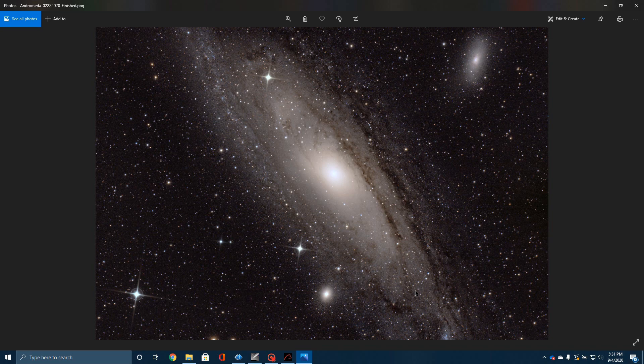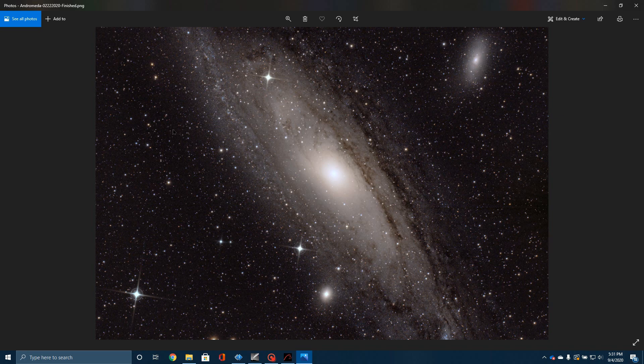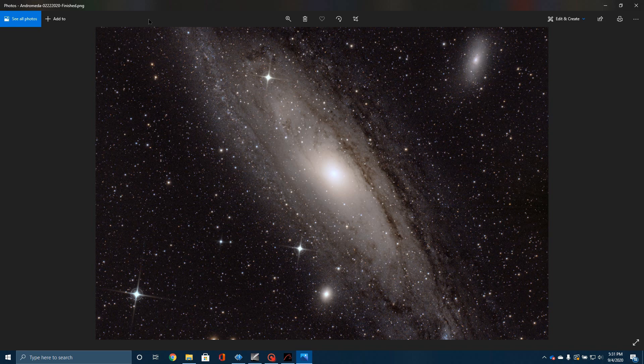On my Orion ED80 and ZW0183 camera, I don't have enough field of view to capture the entire galaxy. By the way, that tells you how big Andromeda is. I could fit the entire full moon into this image here, and yet this is wider. It's too wide to capture in one frame.